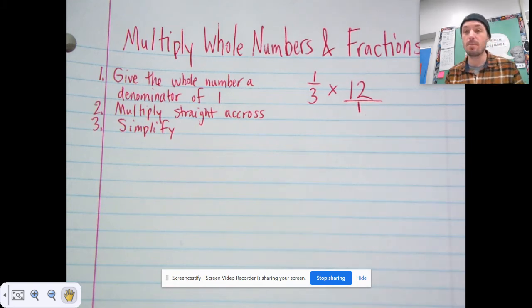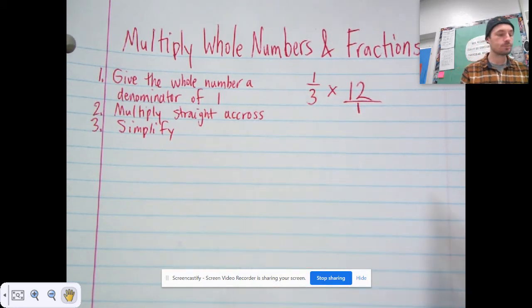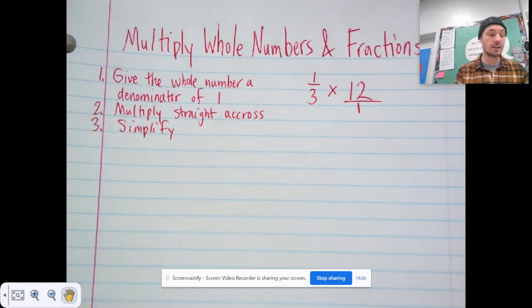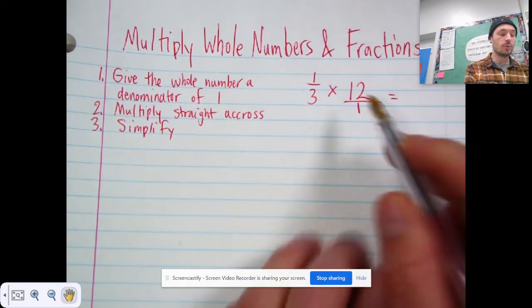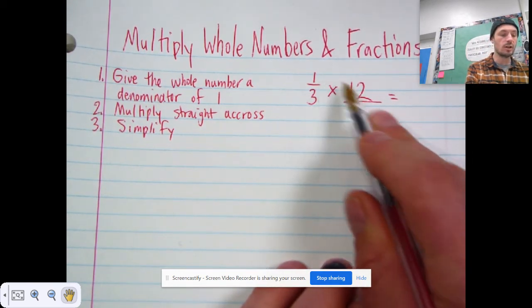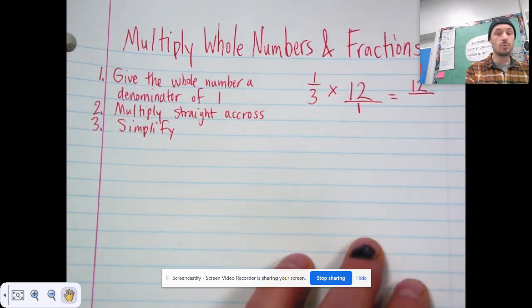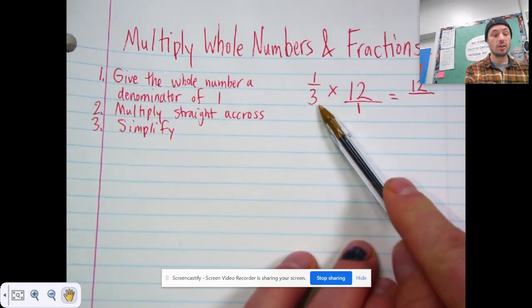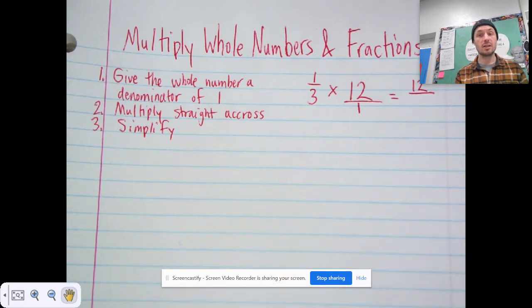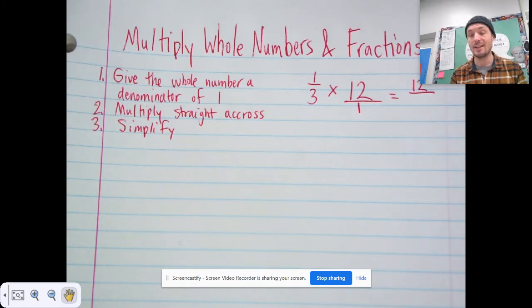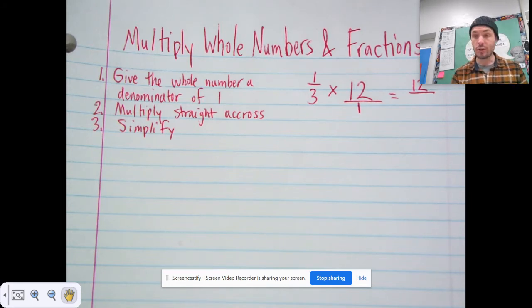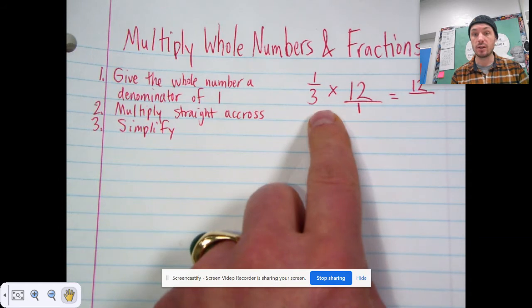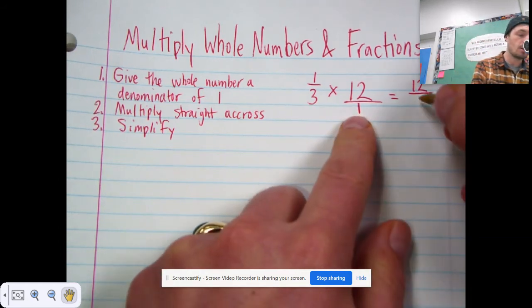Giving 12 a denominator of one puts it into fraction form, which makes it so you can multiply it by the other fraction. Step two is multiply straight across. You multiply your numerator times your numerator: one times 12 is 12. And you multiply your denominator times your denominator. Notice it's different than when you're adding and subtracting fractions — you don't add or subtract the denominators, they stay the same. But when you're multiplying, you do multiply the denominators. Three times one is three.